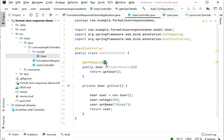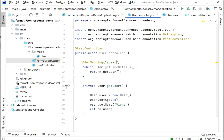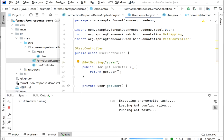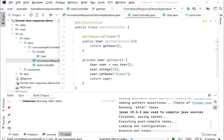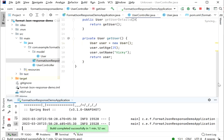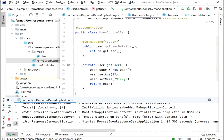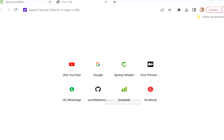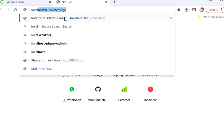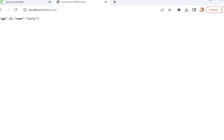Here we can define a URL path like '/user'. Let's start our application and run it. Our application has started at port 8080. We call localhost:8080/user and here we get the response: age is 25, name is wiki.